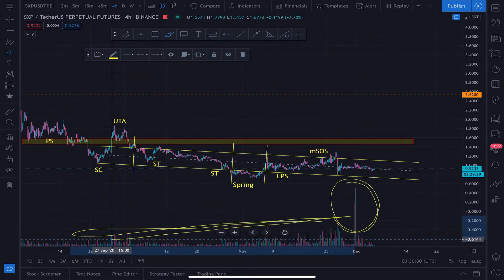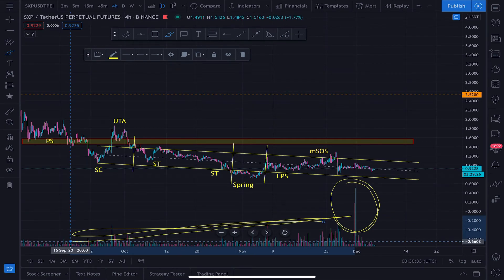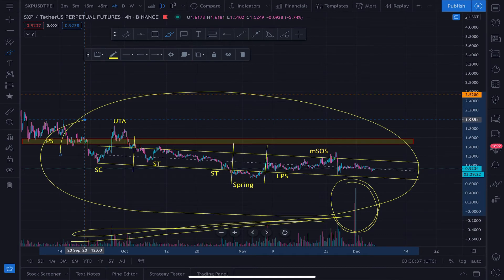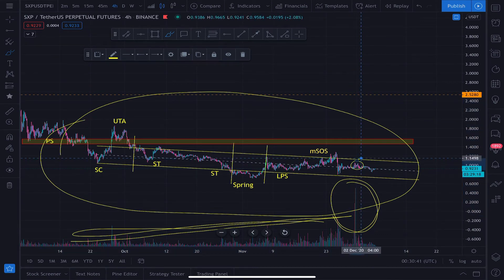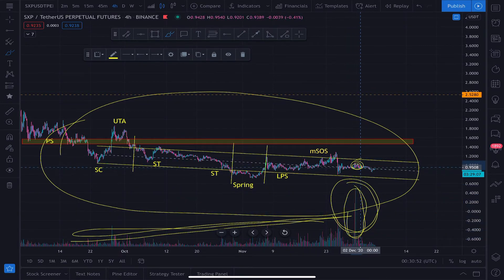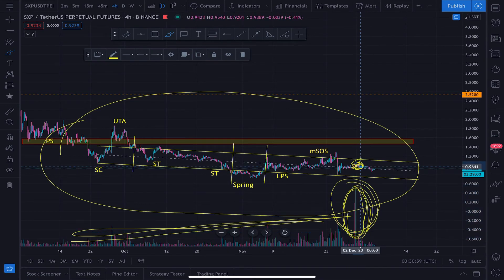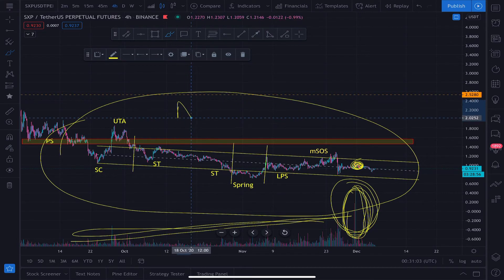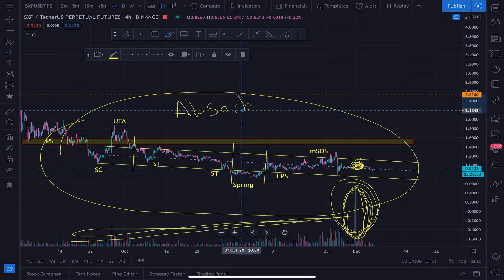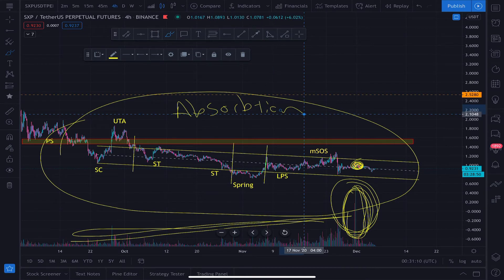Look at this volume signature — it's huge, a lot bigger than any of the volume signatures we've seen inside this entire consolidation range. But look at the result. Volume is the effort and the price is the result — that's how you need to think about volume when interpreting price. Look at the amount of effort applied and look at the result: nothing happened. A ton of supply entered the market and the price did not dump. This is what's referred to as absorption.